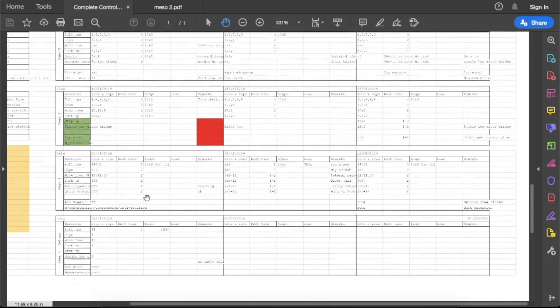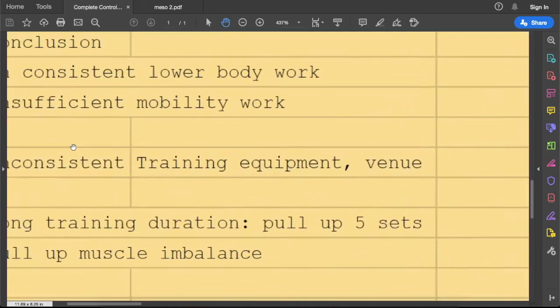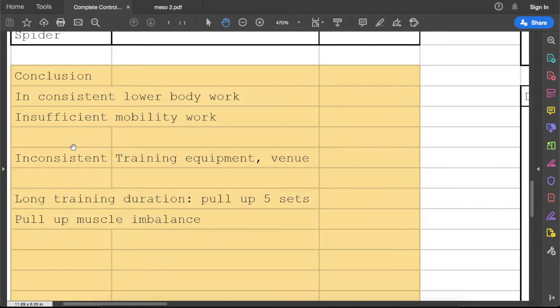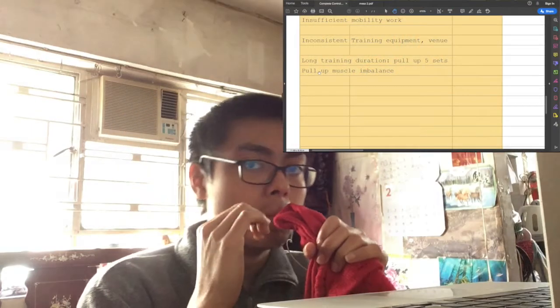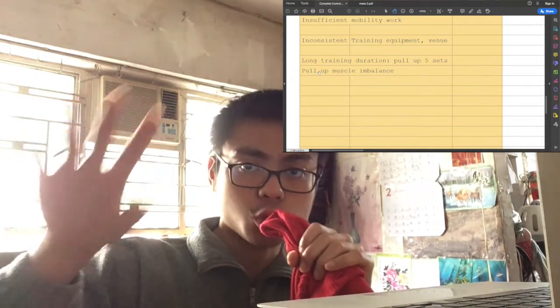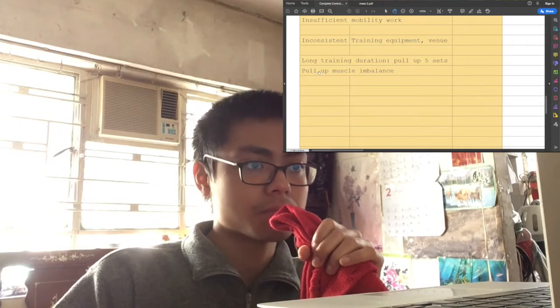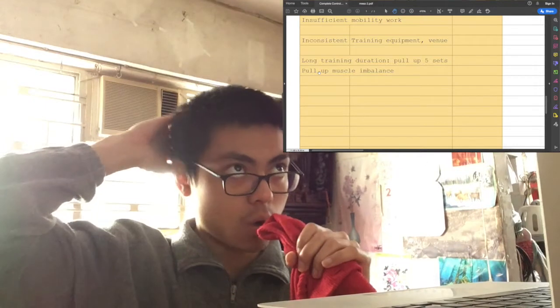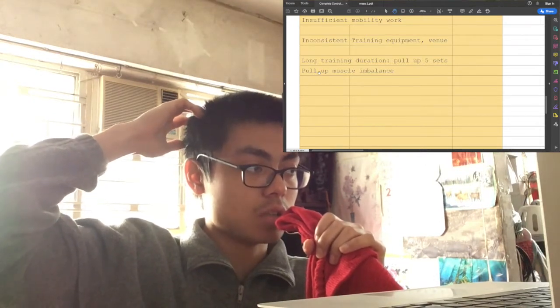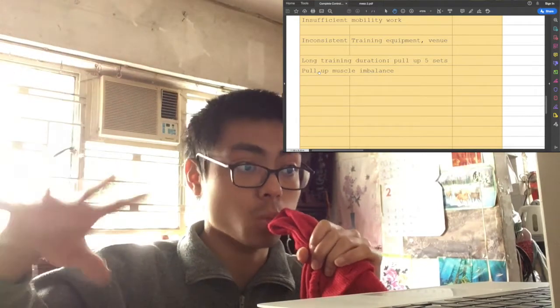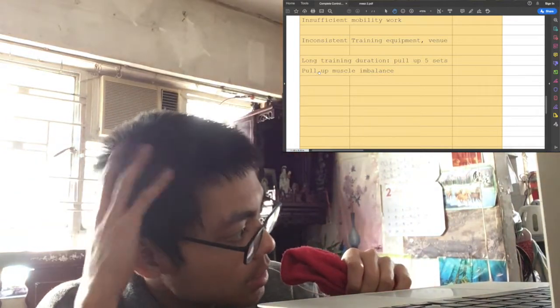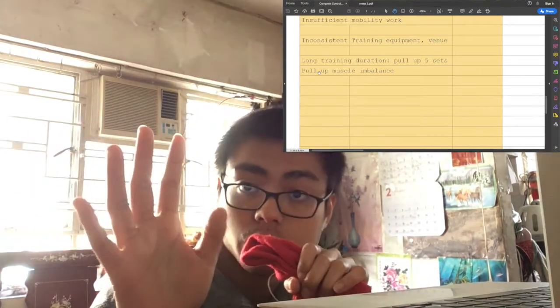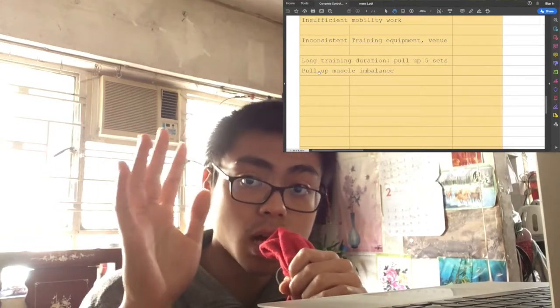So we're done with the first problem. Insufficient mobility work. What I mean by that is I always do my mobility before bed. Maybe I just don't think mobility work is important, which is not the case, for sure, because in some episodes I shared with you guys my mobility routine.